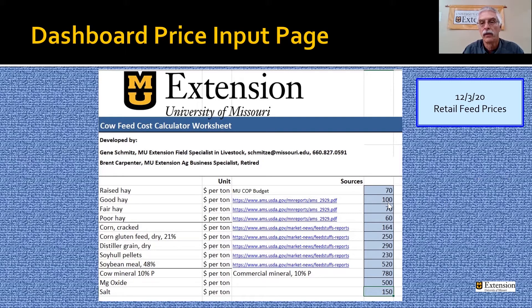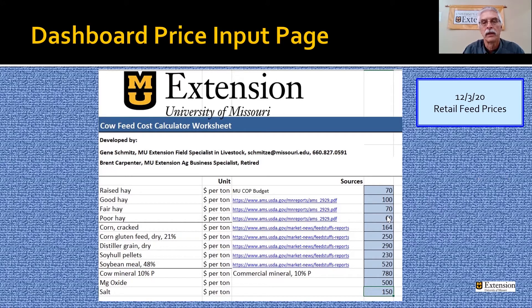Currently, the good hay is $100 a ton. The fair is $70. The poor hay is a bit hard to find — I just used an estimate of $60 a ton in this example, anticipating that the poor quality hay would be somewhat less expensive than the higher quality hay.